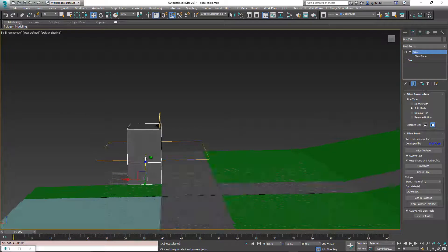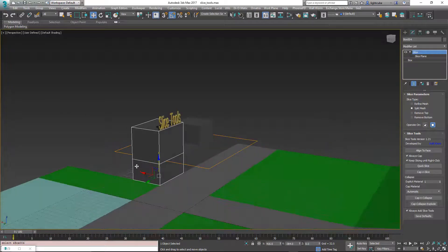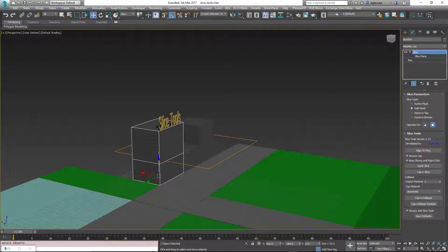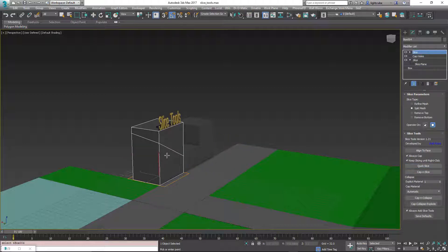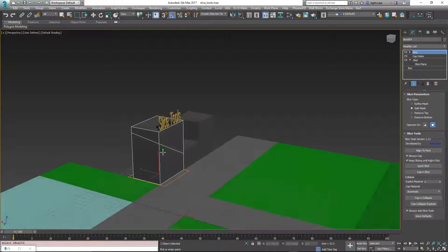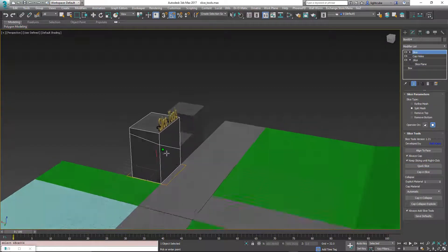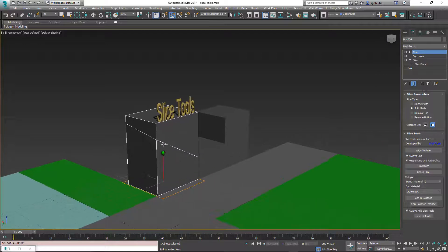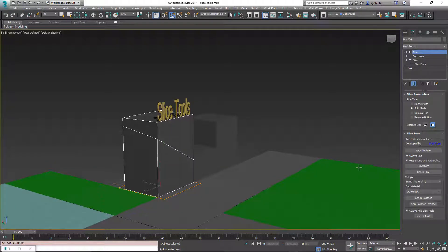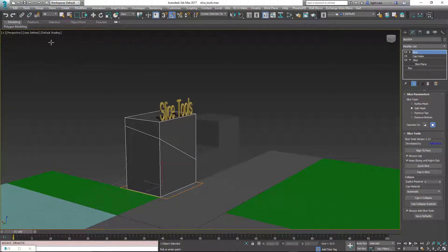So if you're wanting to quick slice objects, if I do it in the perspective view, you may find that the slice isn't exactly aligned to what you thought it was going to be. So it's always better to do it in an orthographic view.